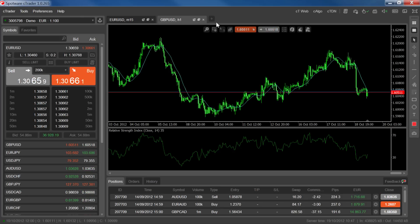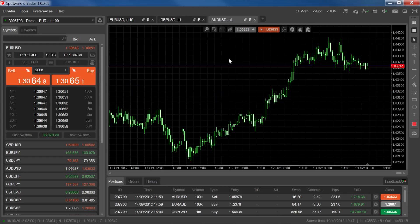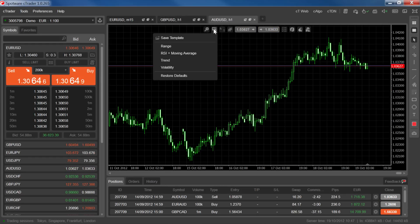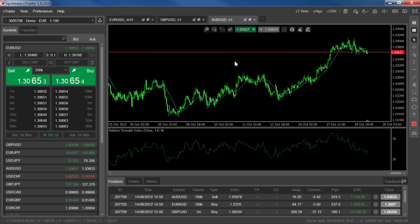Now let's select a different chart to see how we can apply the template. Go to the templates option and click on the template name. The template is immediately applied to the chart.